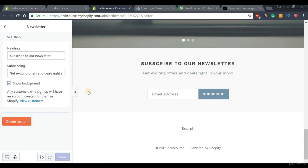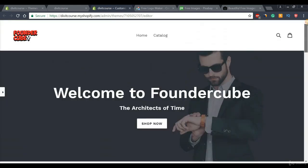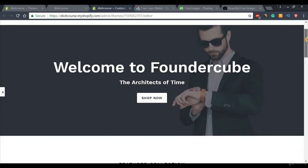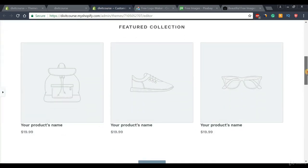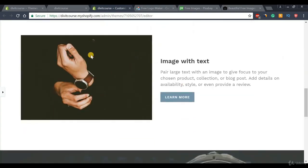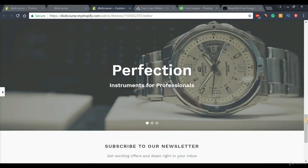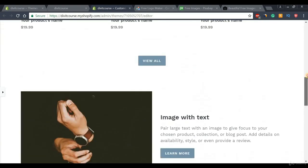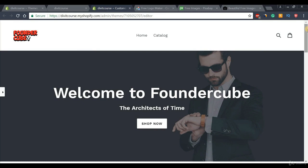Now let's preview what our homepage looks like. At the top we have a nice logo, a cover image with text and a call-to-action button, a featured collection section with three products and a view all button, a picture about our company with text and a CTA, and a nice slider. That's pretty much it for this video — I wanted to show you how simple it is to customize your homepage. In the next video we're going to create our contact and about pages, so I'll see you there.